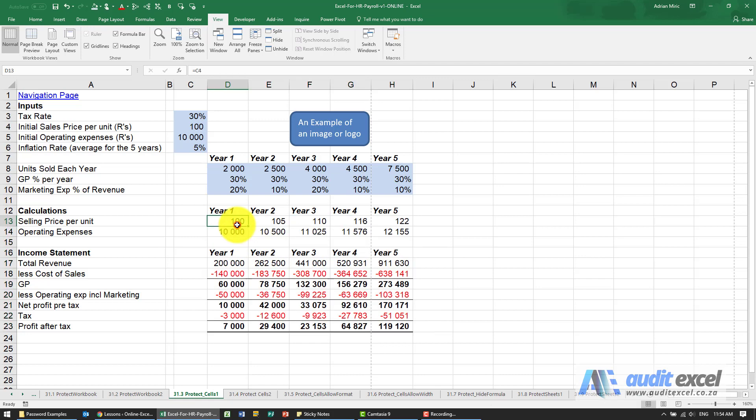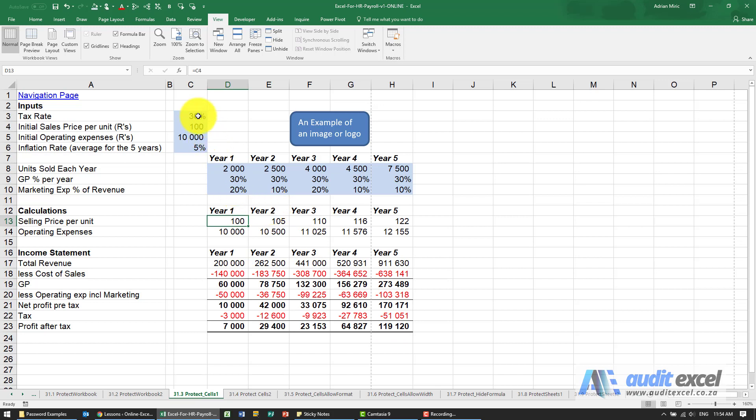The issue here is that the actual question you're asking of Excel is incorrectly worded. You want to protect these cells but the way you should actually be phrasing it is that you want Excel to unprotect these cells. So let's just understand why.